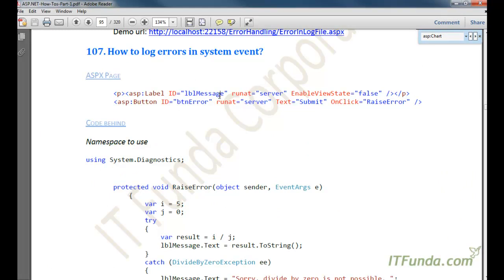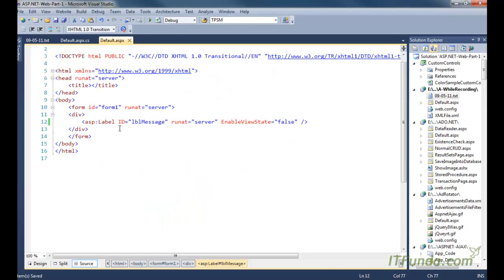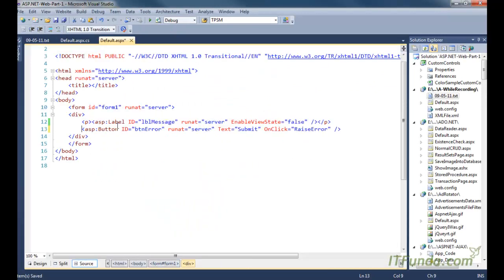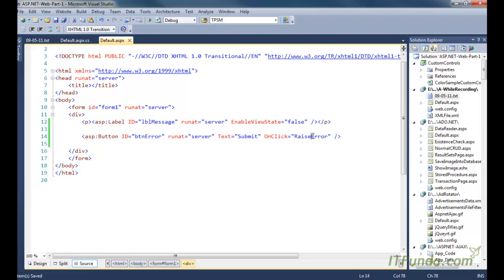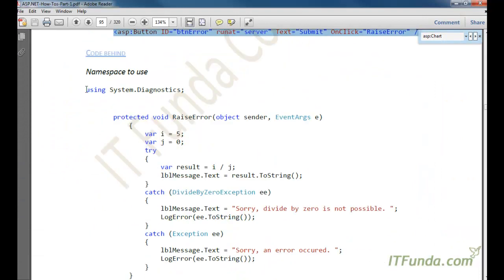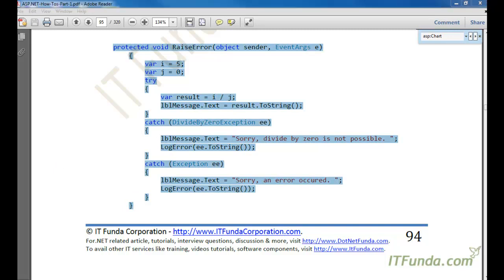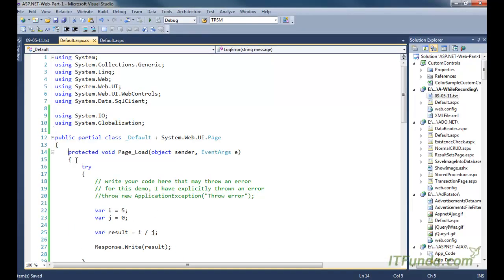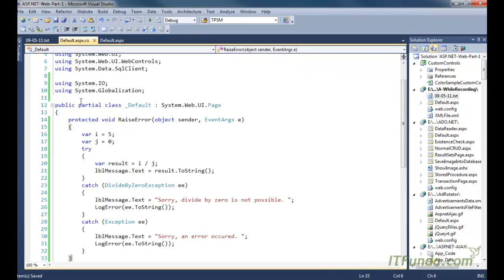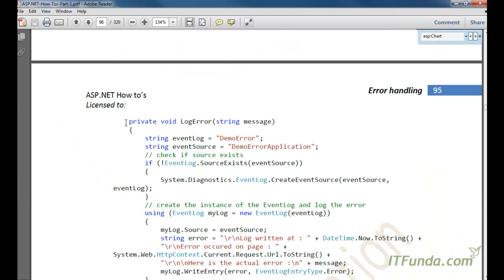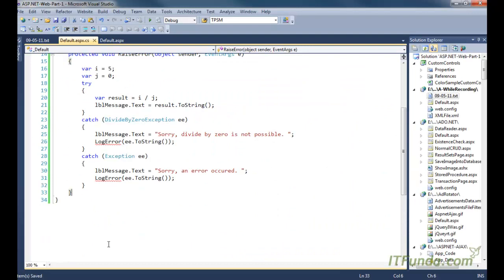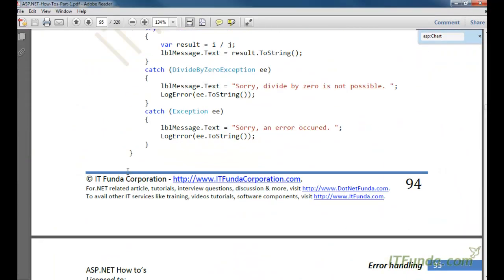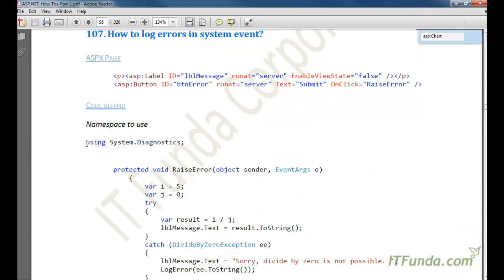The next how-to is how to log errors in the System Event. In the previous how-to we saw how to log errors in a text file, but now we will see how to log errors in the System Event. For that I have created a new sample page with a label and a button, and on the button click we execute a RaiseError method. Inside RaiseError we call the LogError method again.